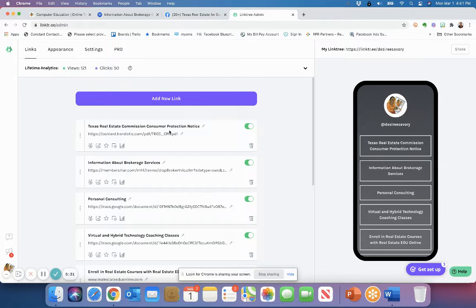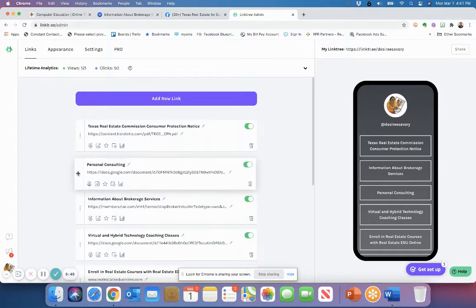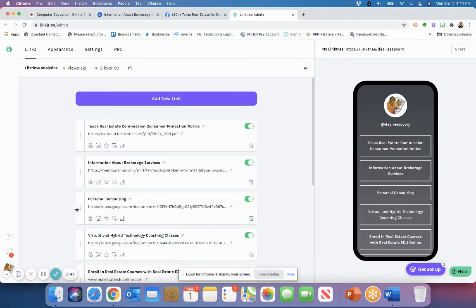And now I have both links are now here. So we've got the Texas real estate commission consumer protection notice, and I have the information about brokerage services. Both links are now on the URL area here. As I said, you can drag these around. If you want, if you have other links that you want to show, your website links, your blog links, things like that, you can pull them and put them in the order that suits you.